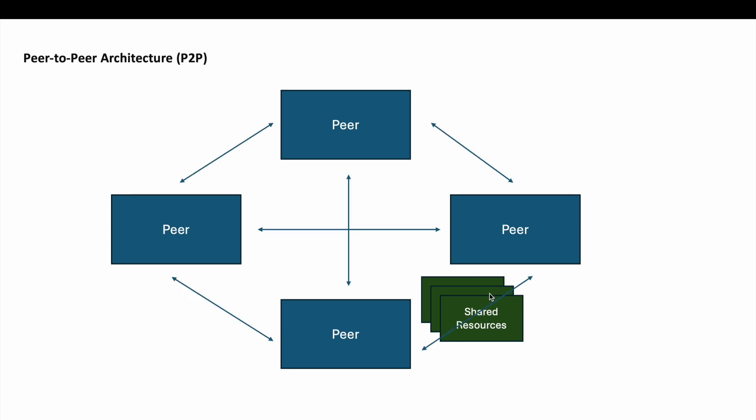We have an overlay network, a virtual network layer that sits on top of the physical network connecting peers in ways that optimize data sharing paths. Then we have routing mechanisms, protocols and algorithms used to discover and connect to other peers, handle resource requests, and manage data transmission paths. This is an overall gist of peer-to-peer architecture.